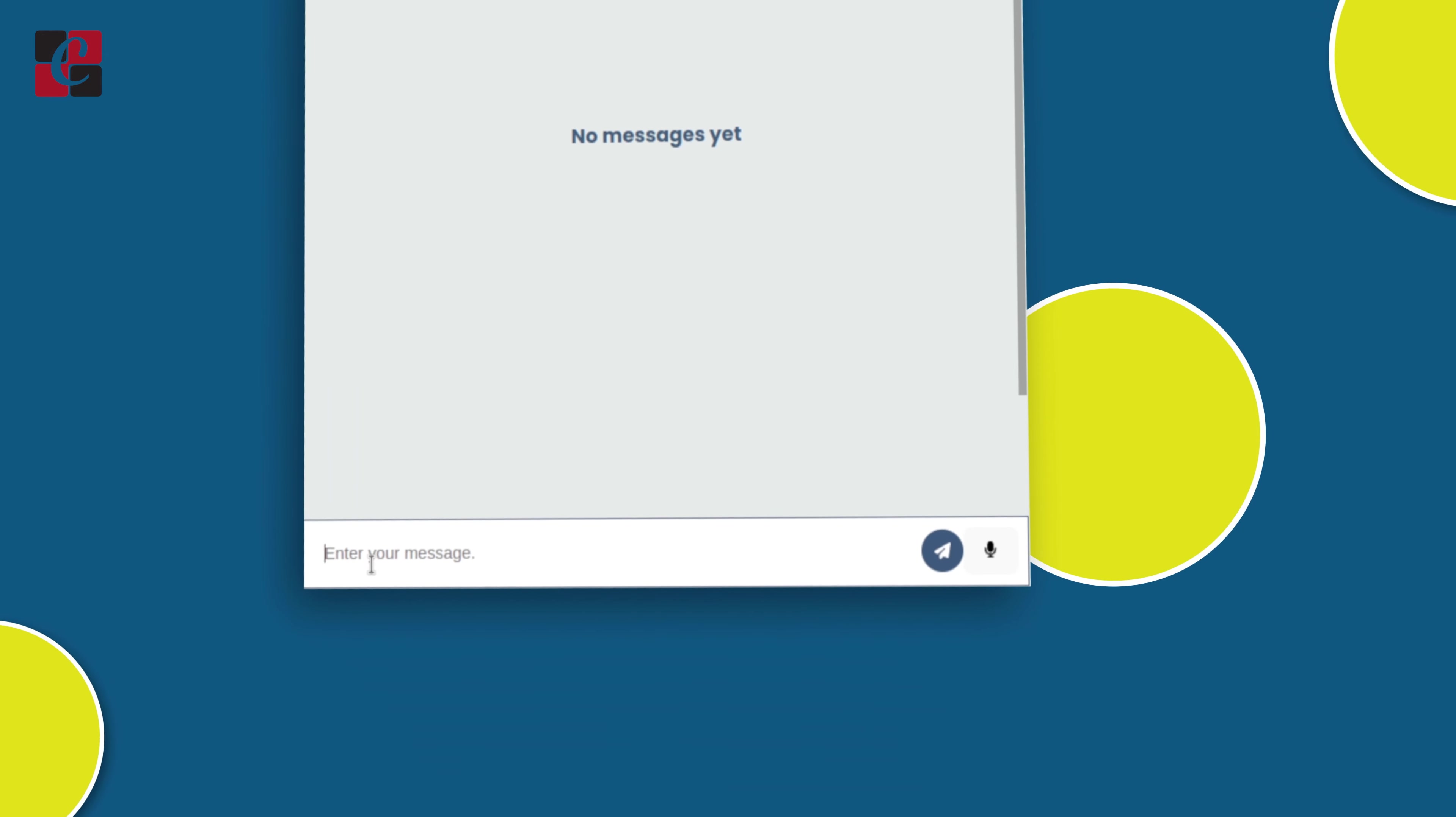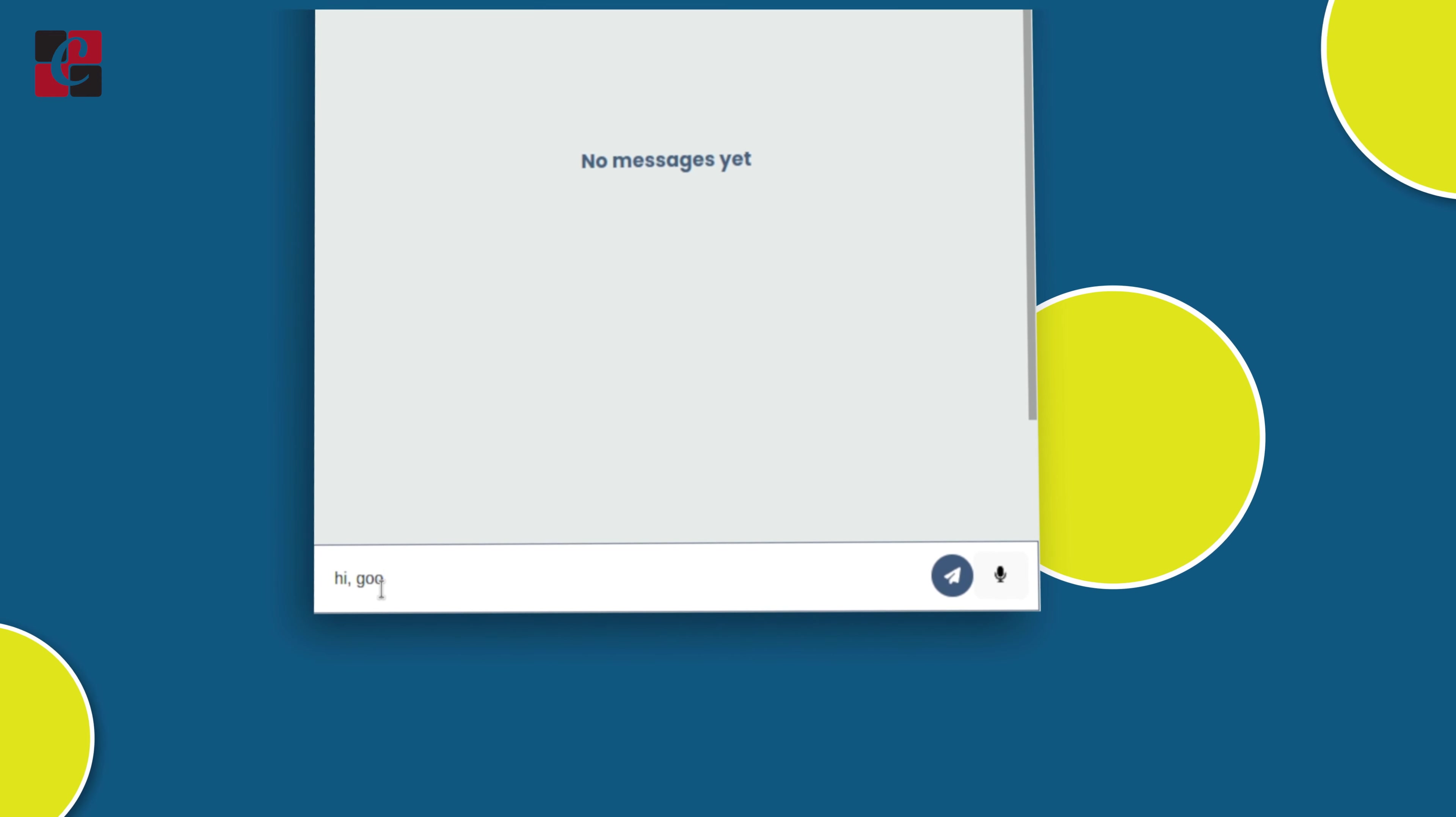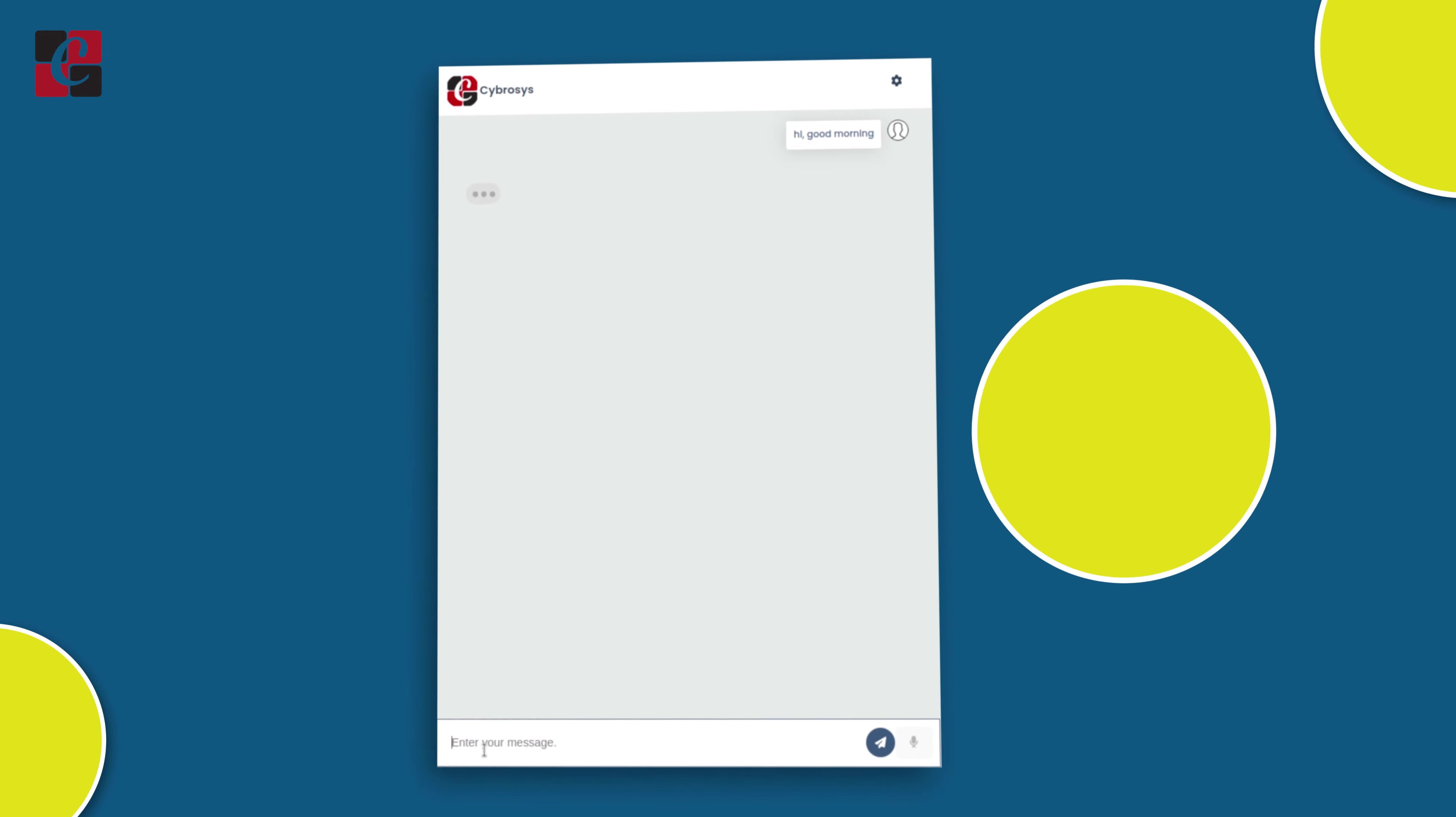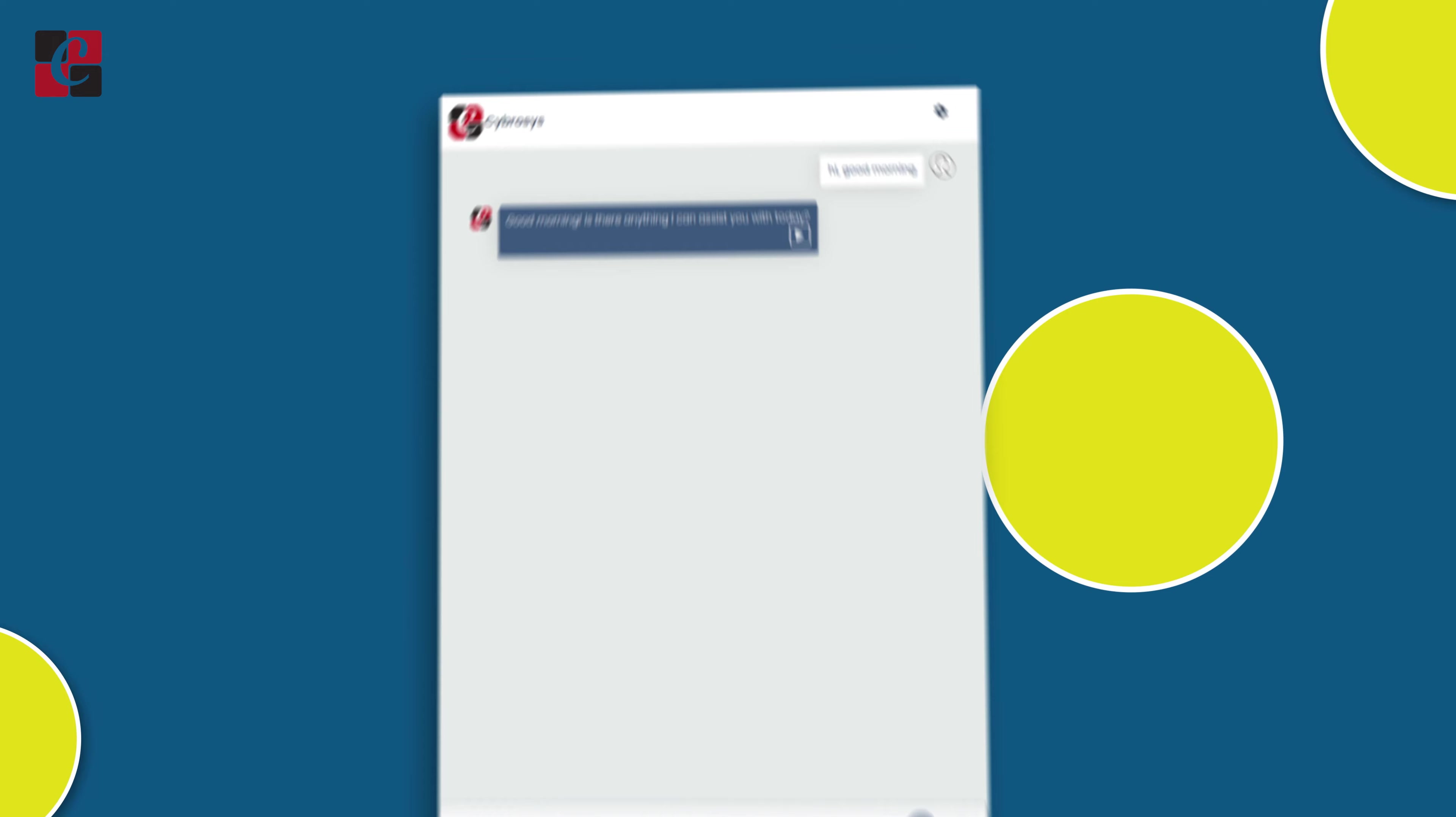Now I'm going to type a message here. Let's greet the chatbot. I'm giving hi, good morning. Let's see how it responds. So you can see the chatbot has responded.